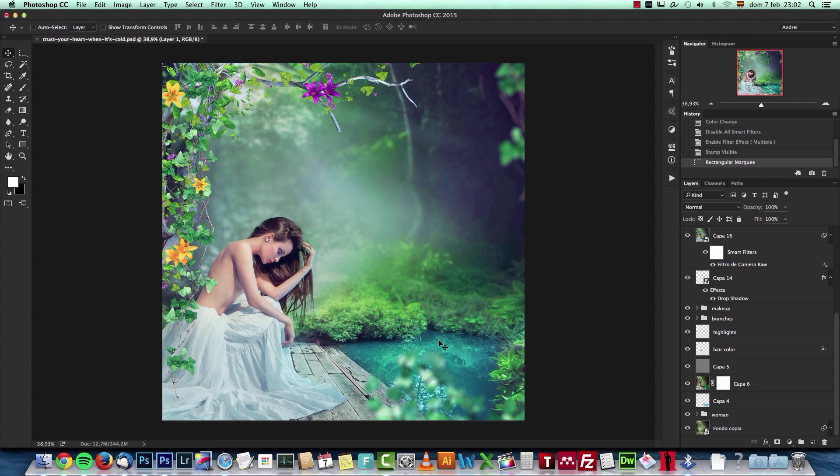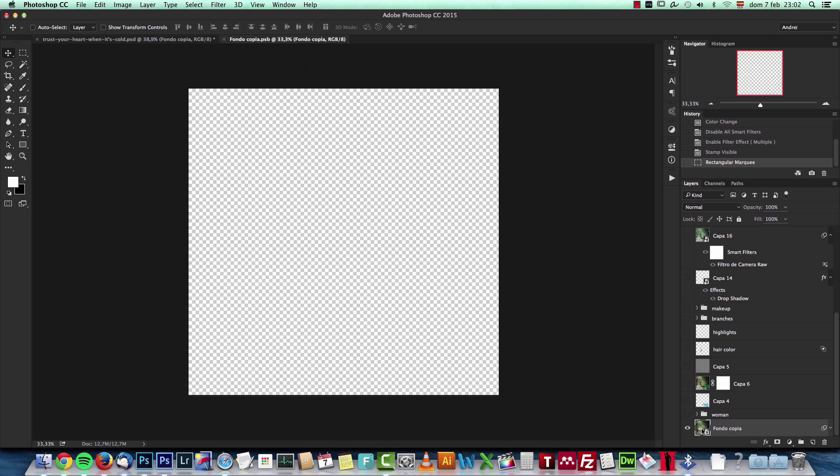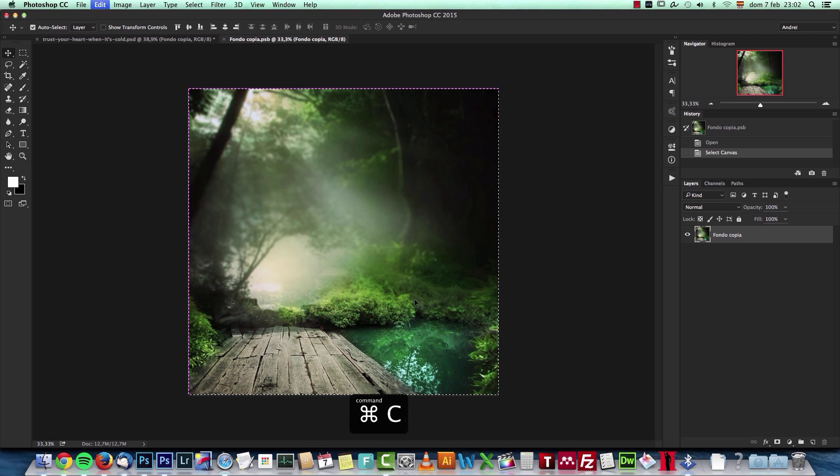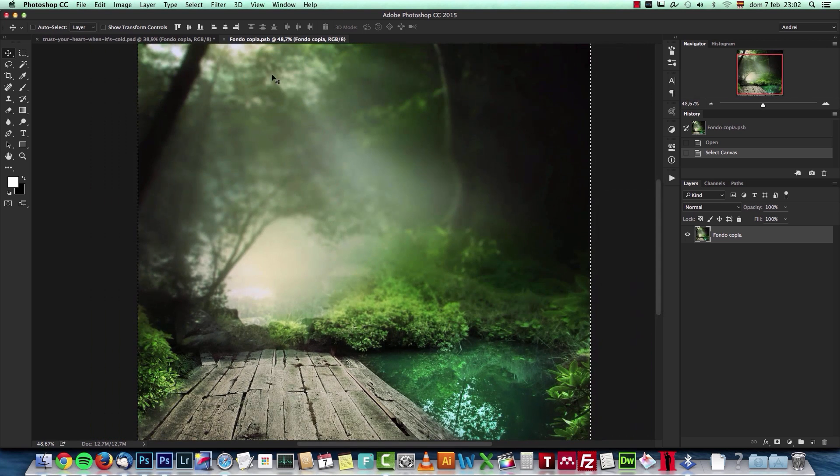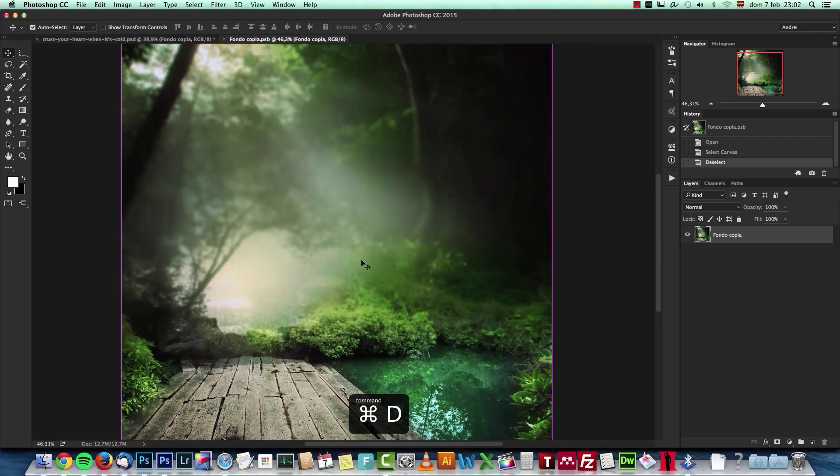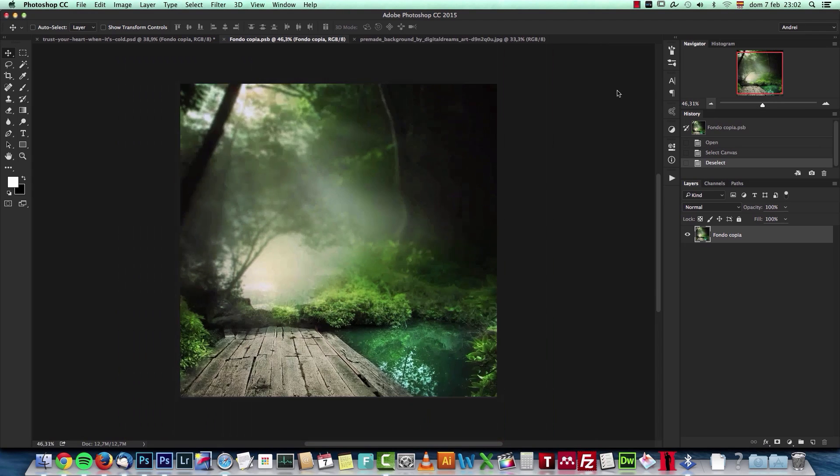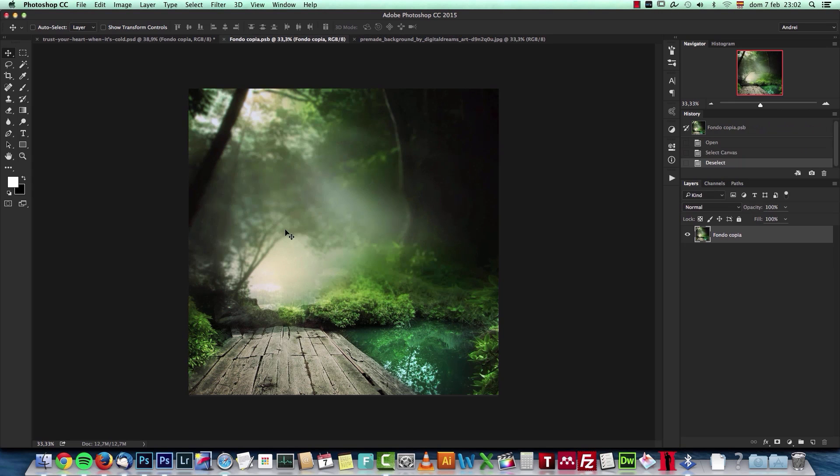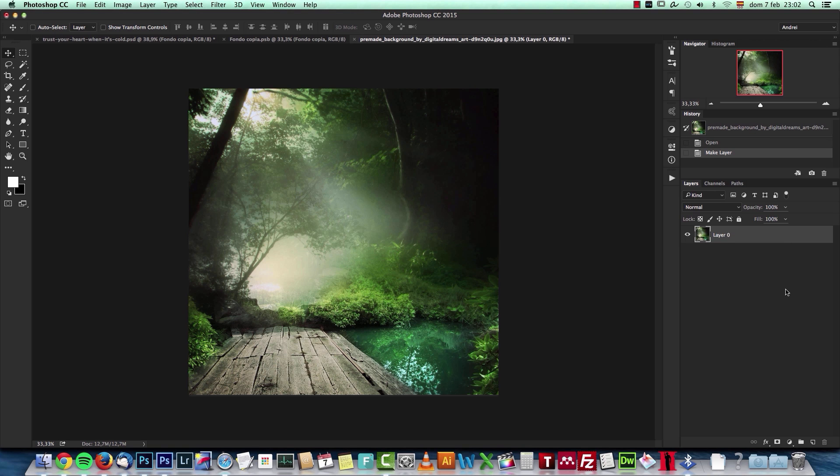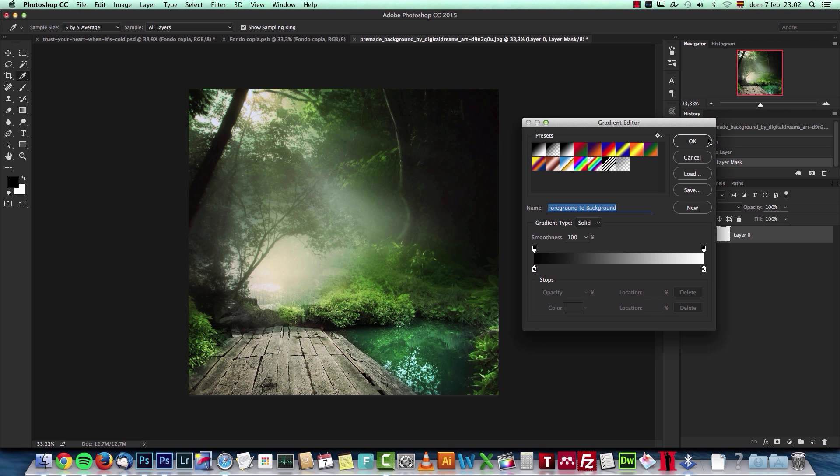The first thing I want to do is start with my stock image, which is a premade stock image from DeviantArt. The only thing that I did to this is I blurred a bit this part of it. Let me show you how I did that. It's really easy - what I did is I just unlocked the background, created a layer mask, and got the gradient tool.